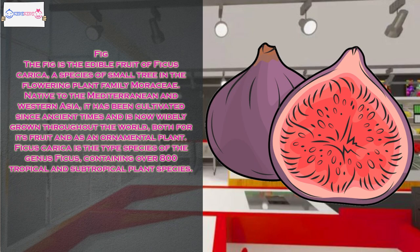The fig is the edible fruit of Ficus carica, a species of small tree in the flowering plant family Moraceae. Native to the Mediterranean and Western Asia, it has been cultivated since ancient times and is now widely grown throughout the world, both for its fruit and as an ornamental plant.